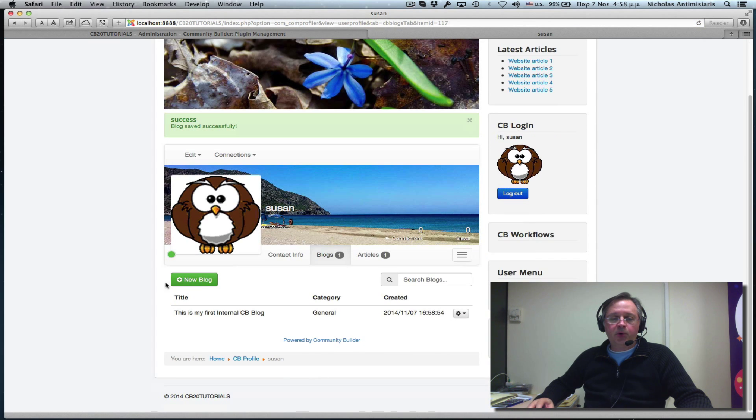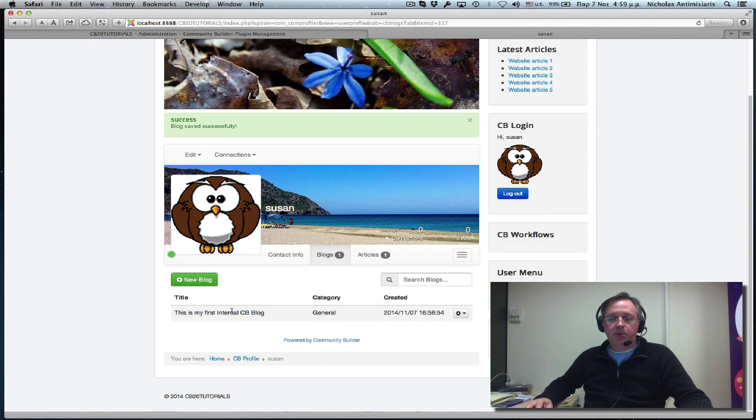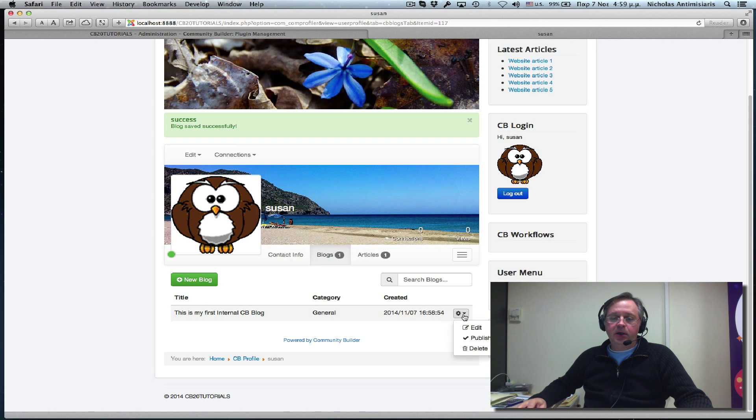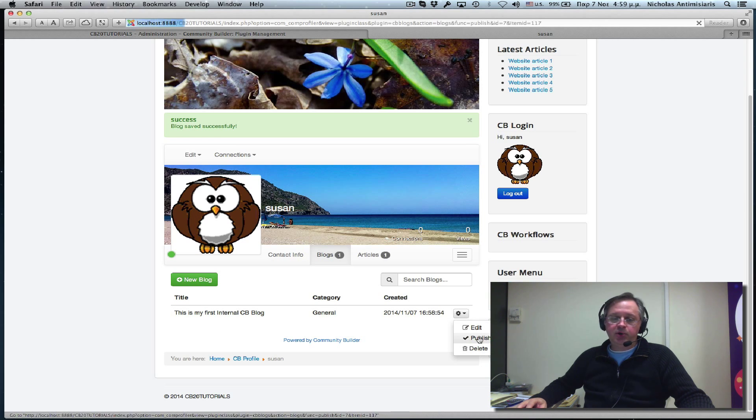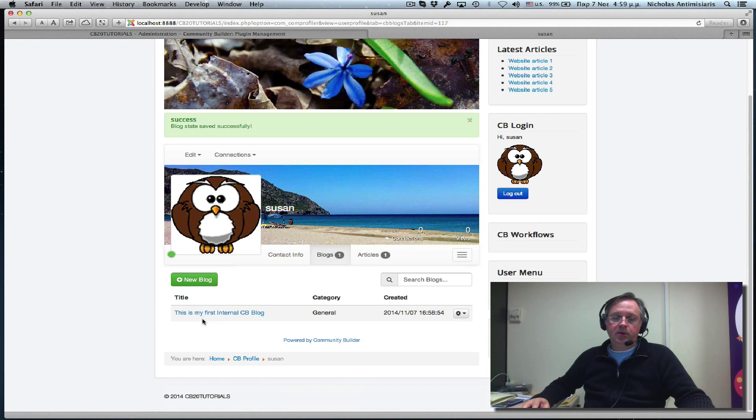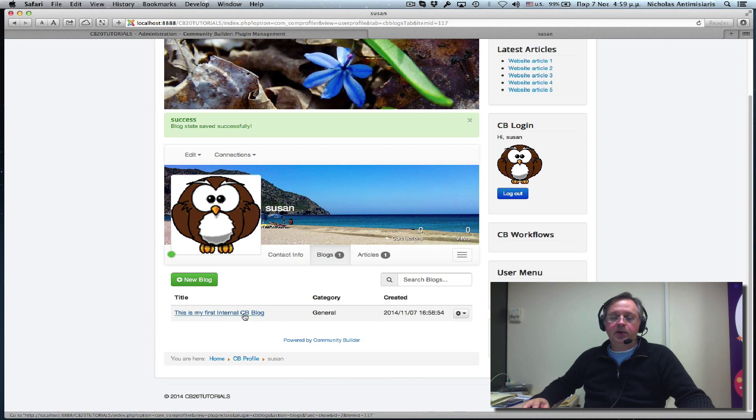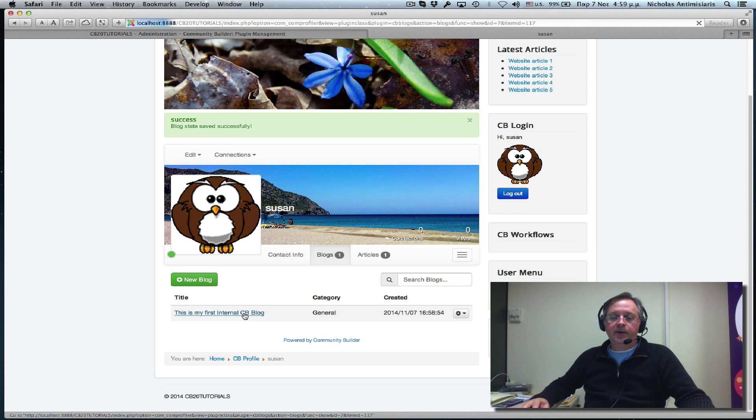And we'll see there's a row here. We'll see there's no link here because the blog isn't published. General category and the creation date. And in the dropdown, I can edit, publish, or delete. If I publish,